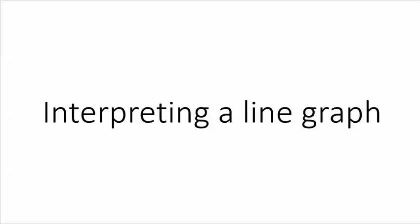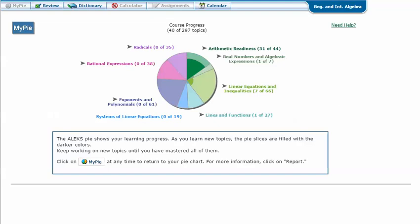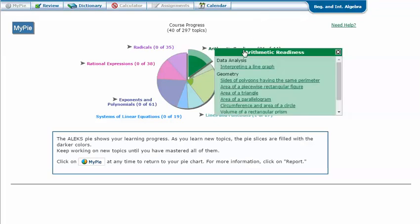Interpreting a line graph. In your AlexPie, mouse over the green slice — arithmetic readiness — to reveal the drop-down list of topics you need to cover. Click on interpreting a line graph.